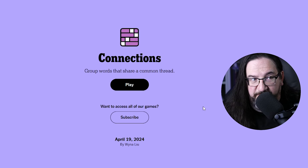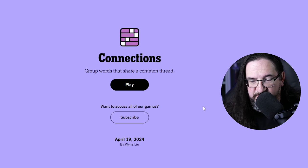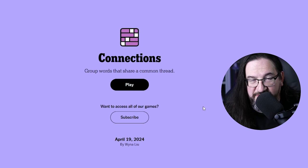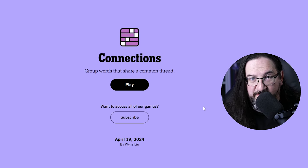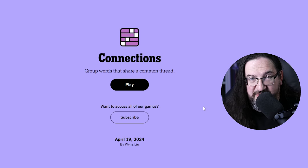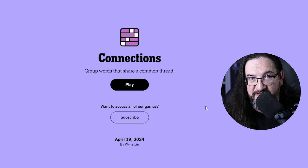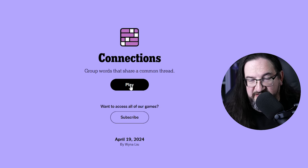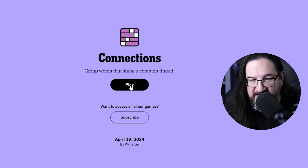Well everyone, it's Friday, April the 19th, 2024. I'm Doug. It is time once again to play Connections. Let's see what we got today.